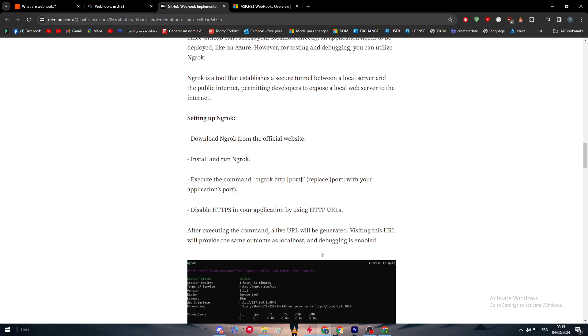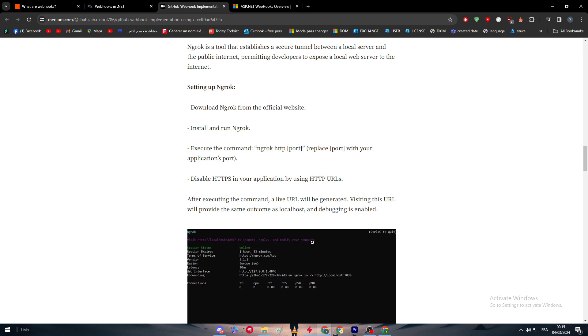Here is how you can set up your ngrok server. Simply download ngrok from the official website, then install and run ngrok. Execute the command 'ngrok http port' - replace port with your application port.